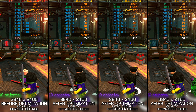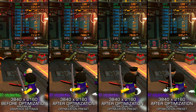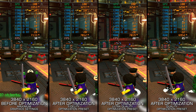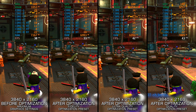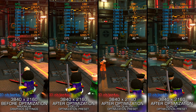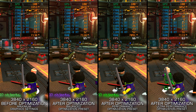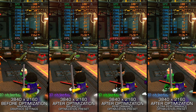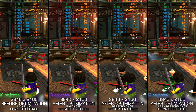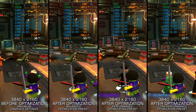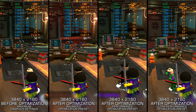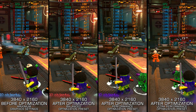LEGO DC Supervillains captures the feel of the DC Universe and transports its characters into the LEGO world. While this might not be everyone's cup of tea, many play and enjoy these games for what they are. So in this video, I am delivering my optimized PC settings for LEGO DC Supervillains so you can enjoy a smoother gameplay experience. Instead of turning this video into a traditional benchmark for specific PC hardware, let's see how we can optimize the settings and see how much performance we can save.